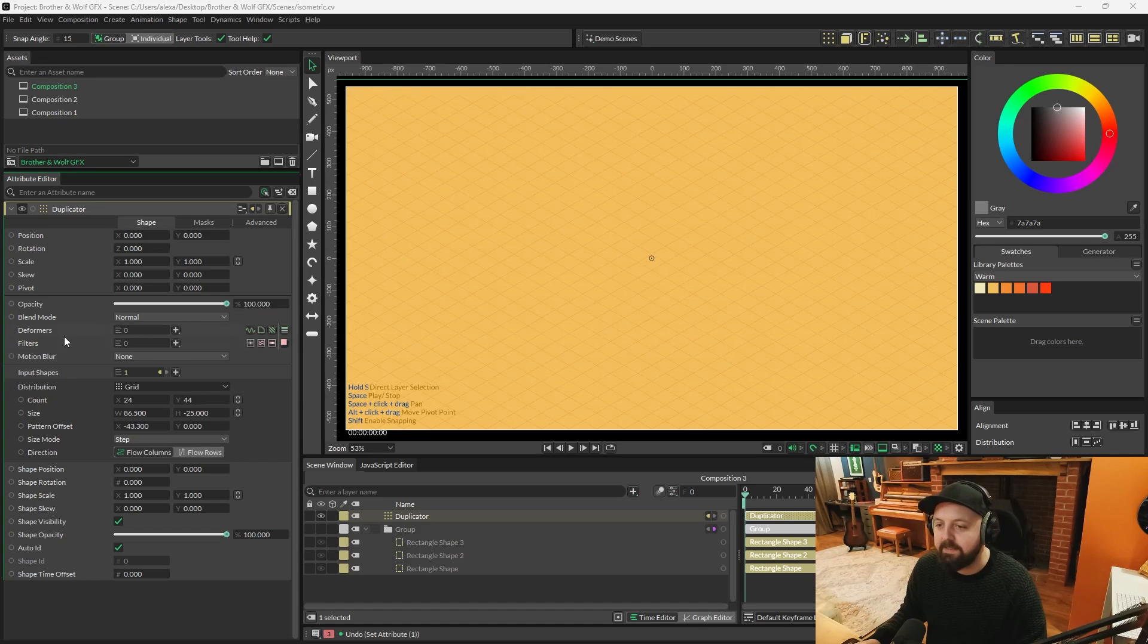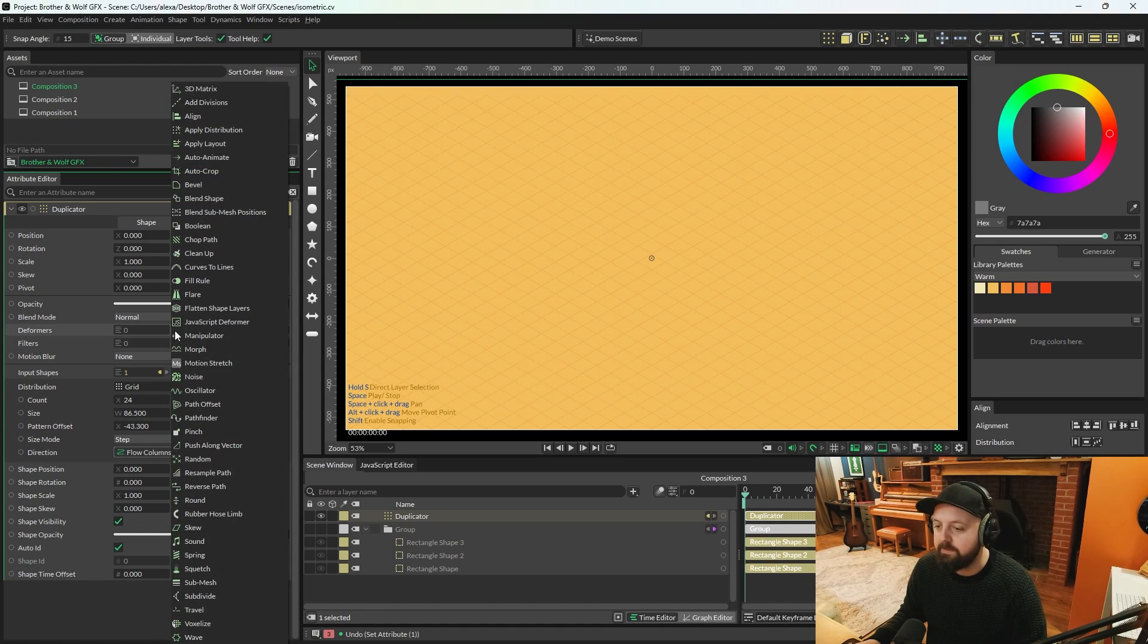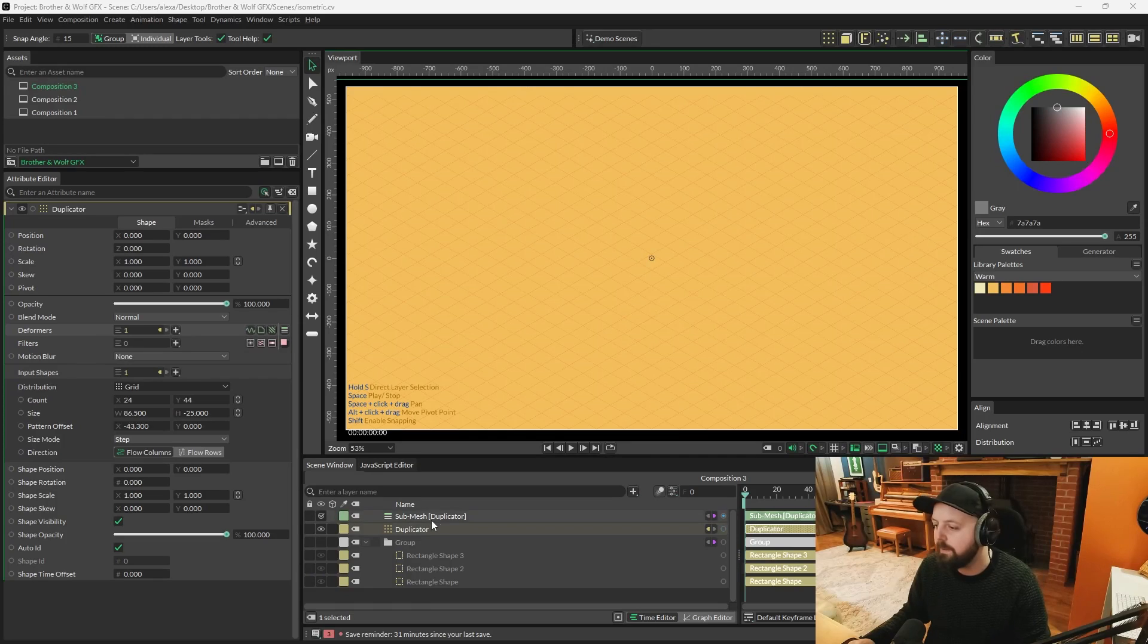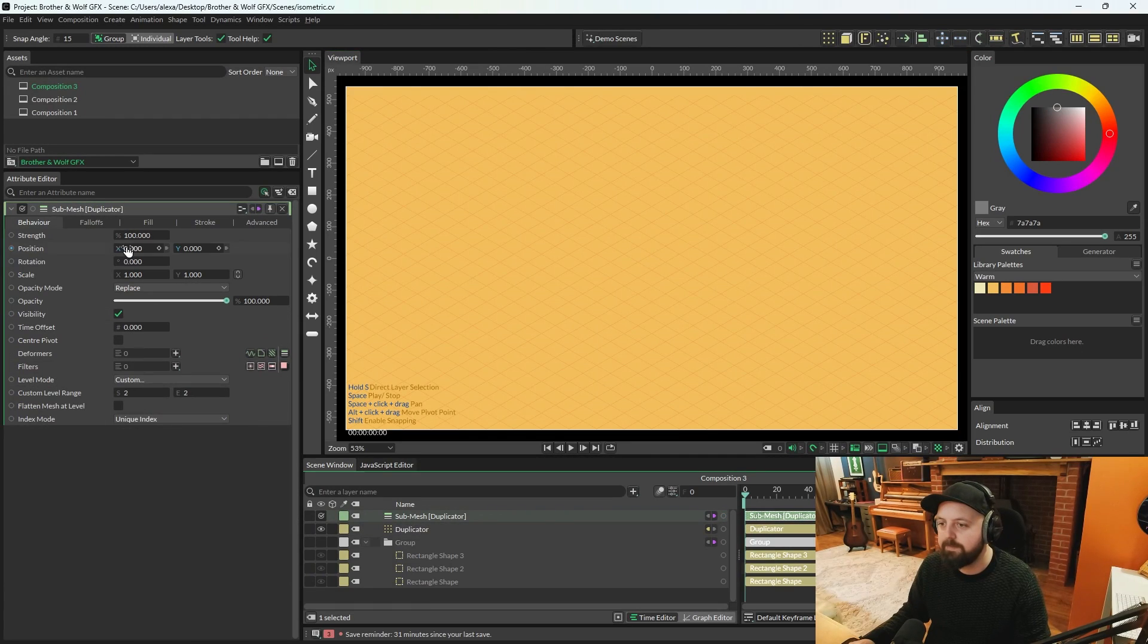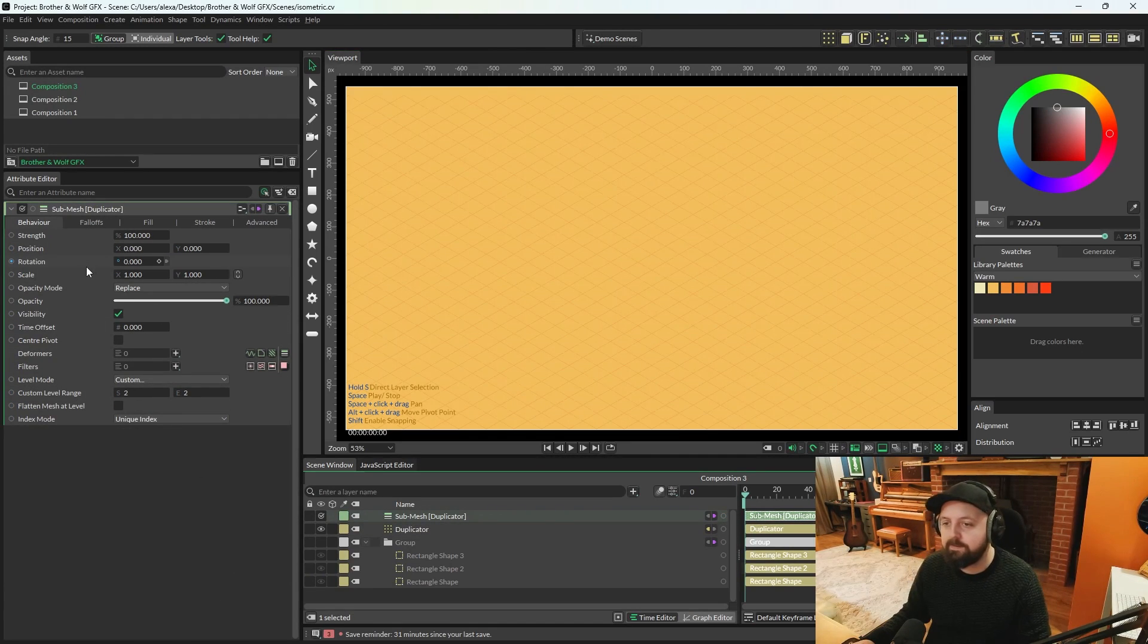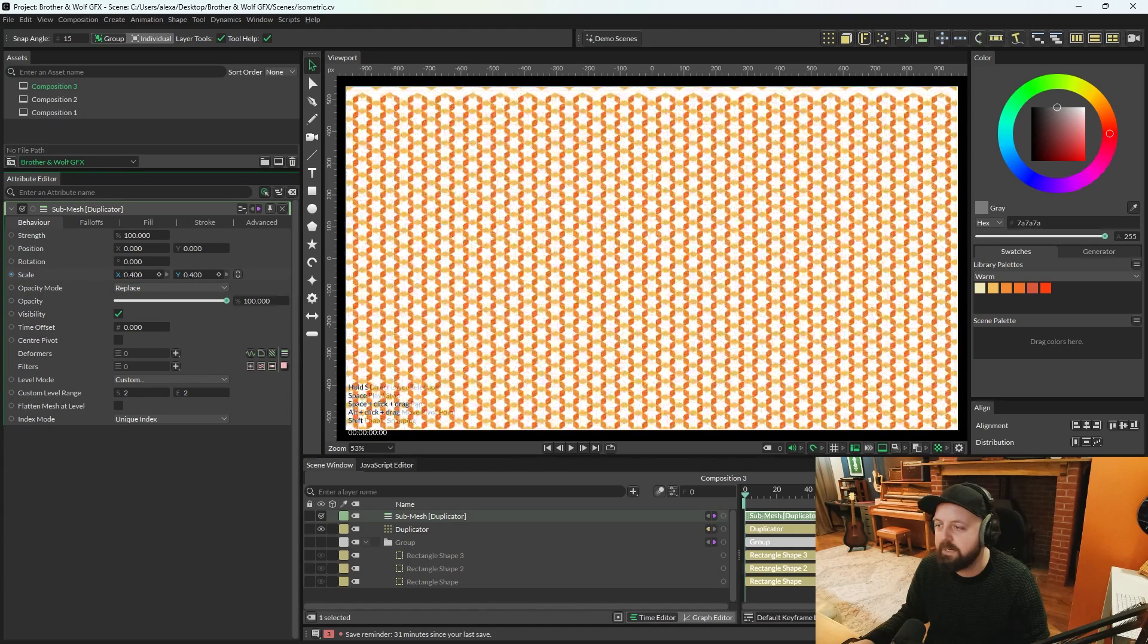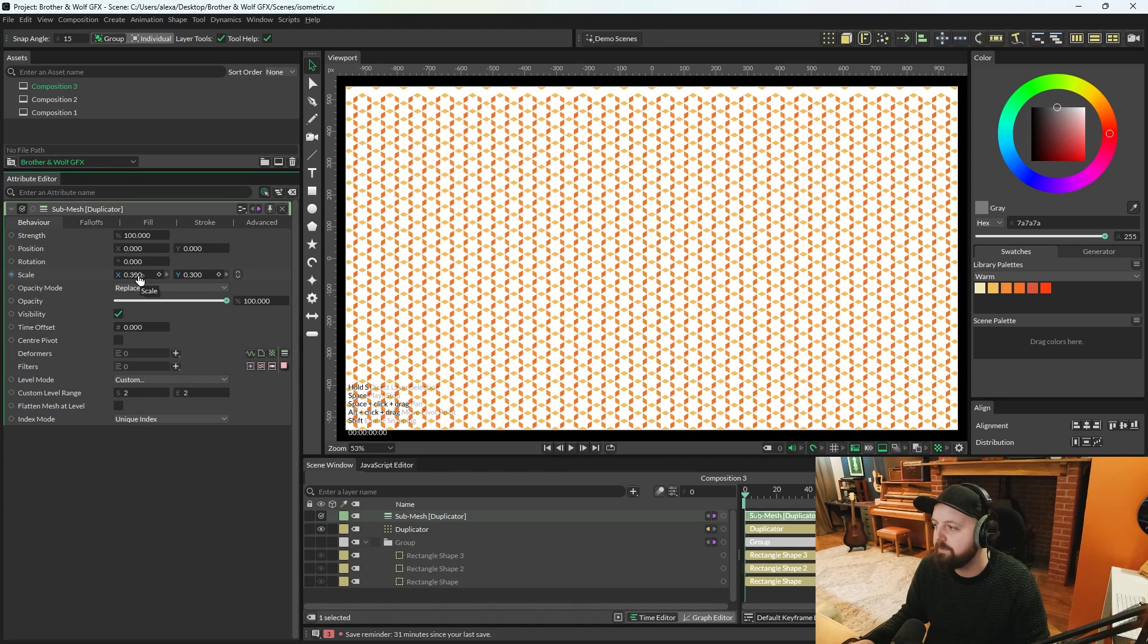On the duplicator, we're going to go to deformers and we're going to add a submesh deformer. Load the submesh into the attribute editor. And at this point, you can sort of do whatever you want. So if we were to lower scale to about 0.3... Ah, right.